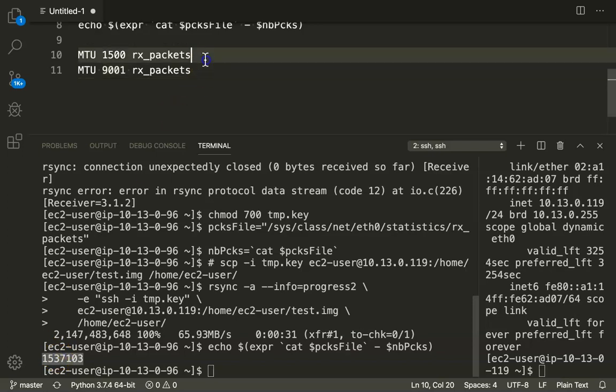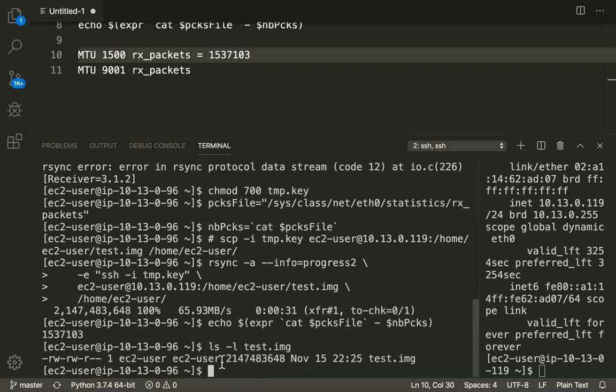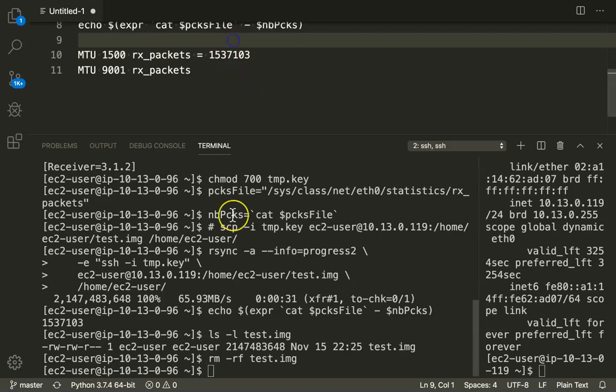As you can see here it took about 1.5 million packets. I'm just going to copy this and put it here so we can easily quickly compare it. If I do an ls for test image you can see here there's a file now. So basically I'm just going to remove it so that we can copy it again and I'm just going to run the previous command.